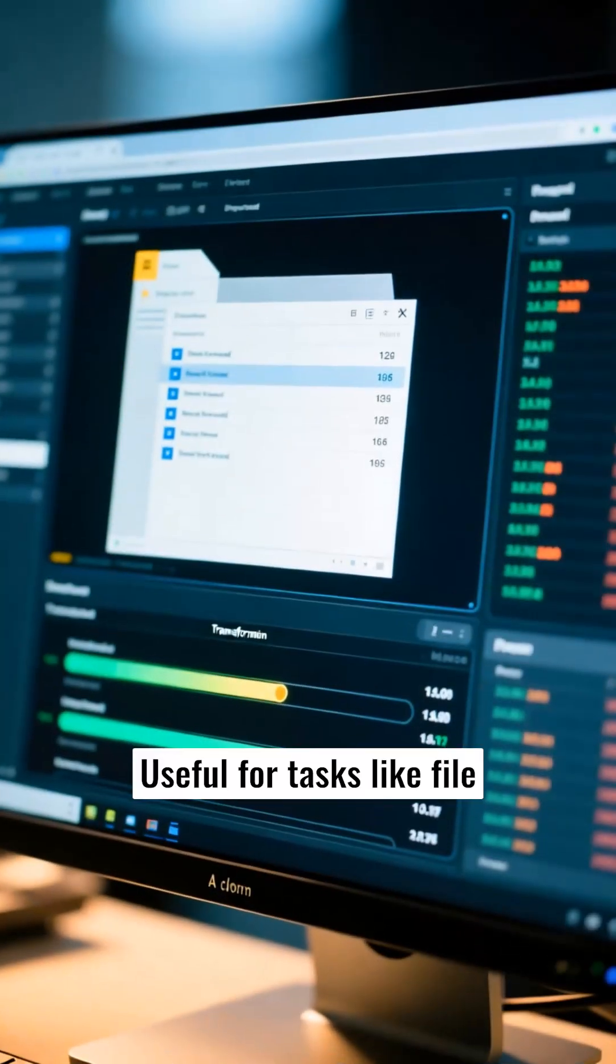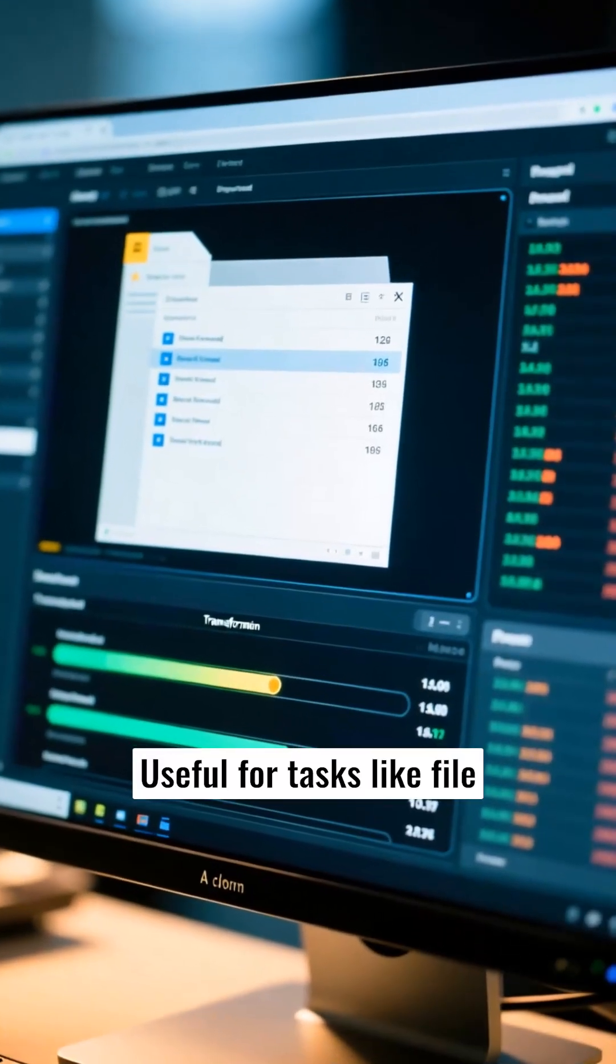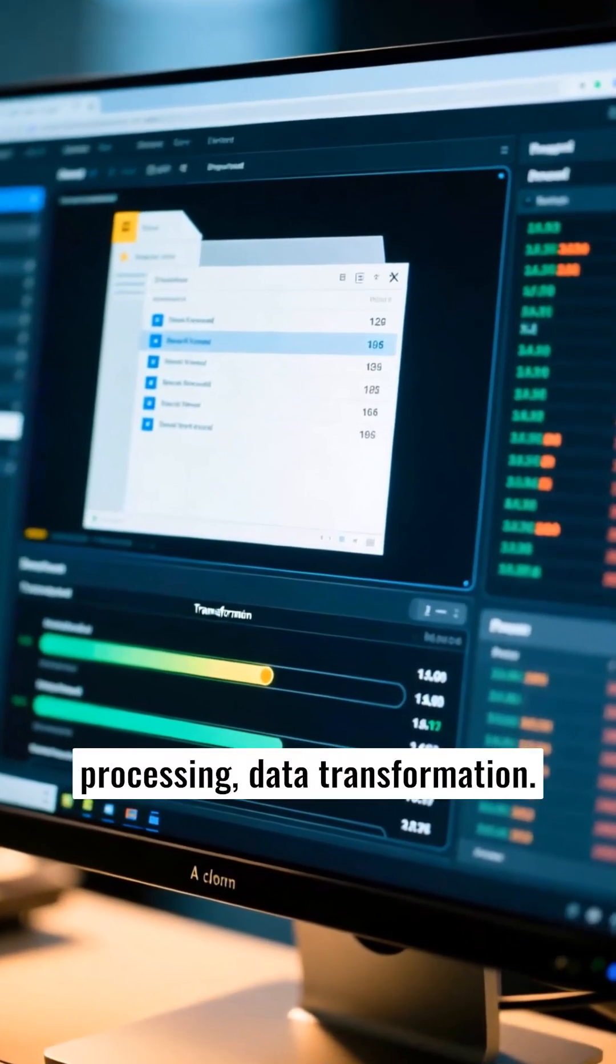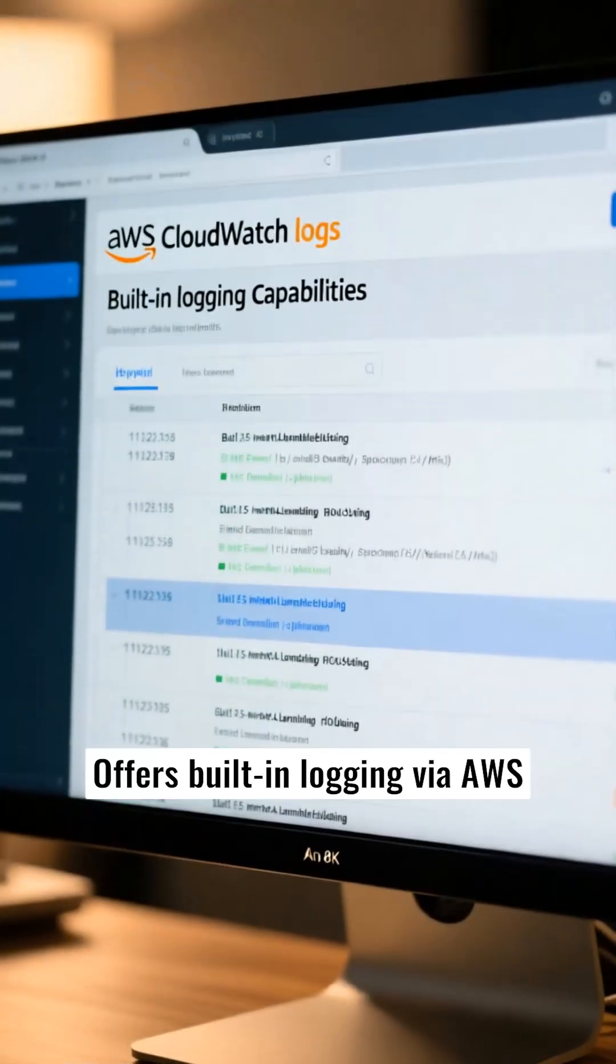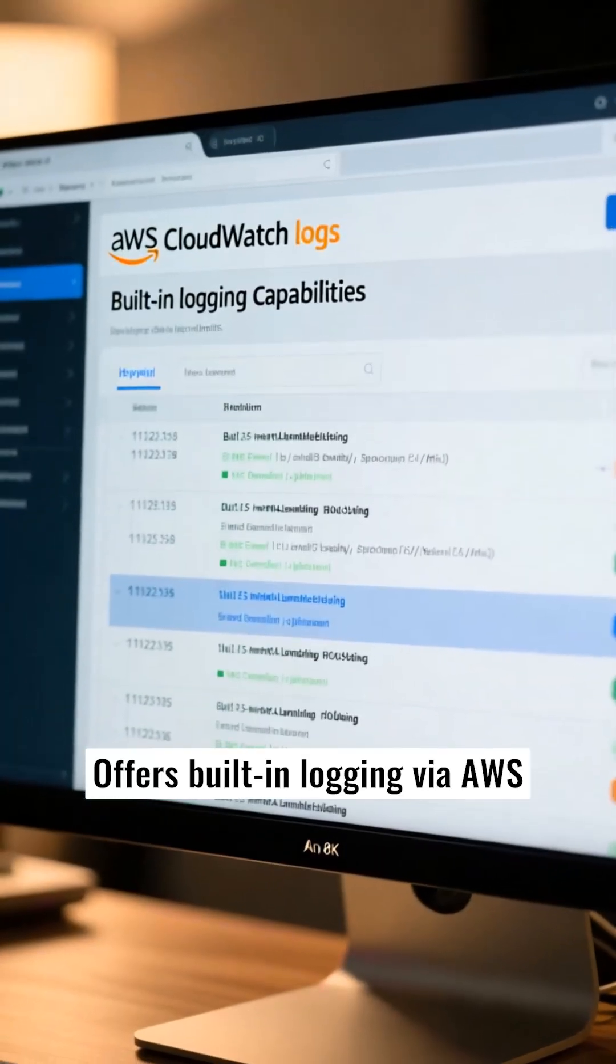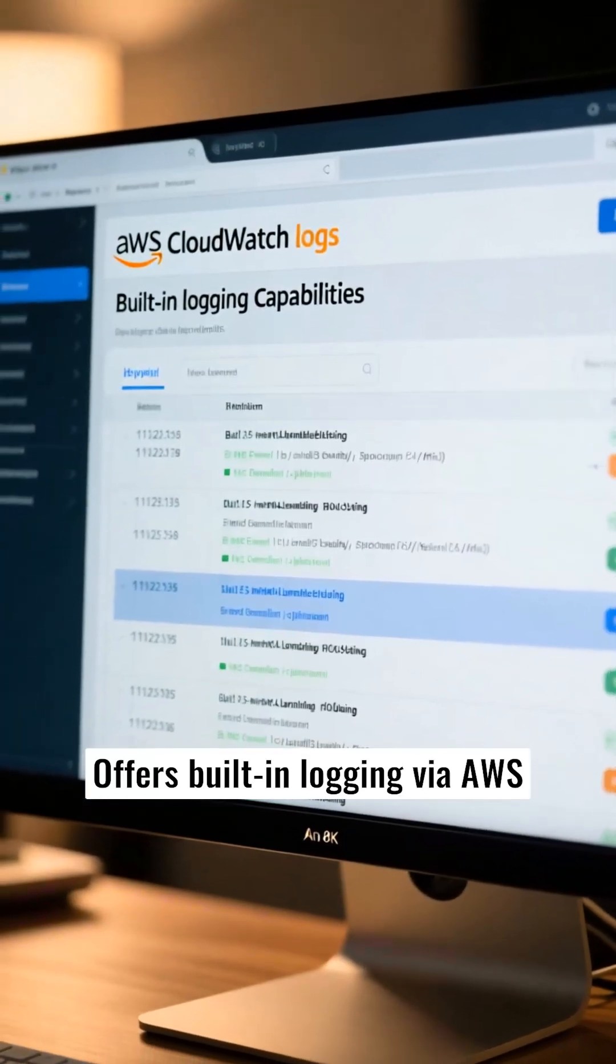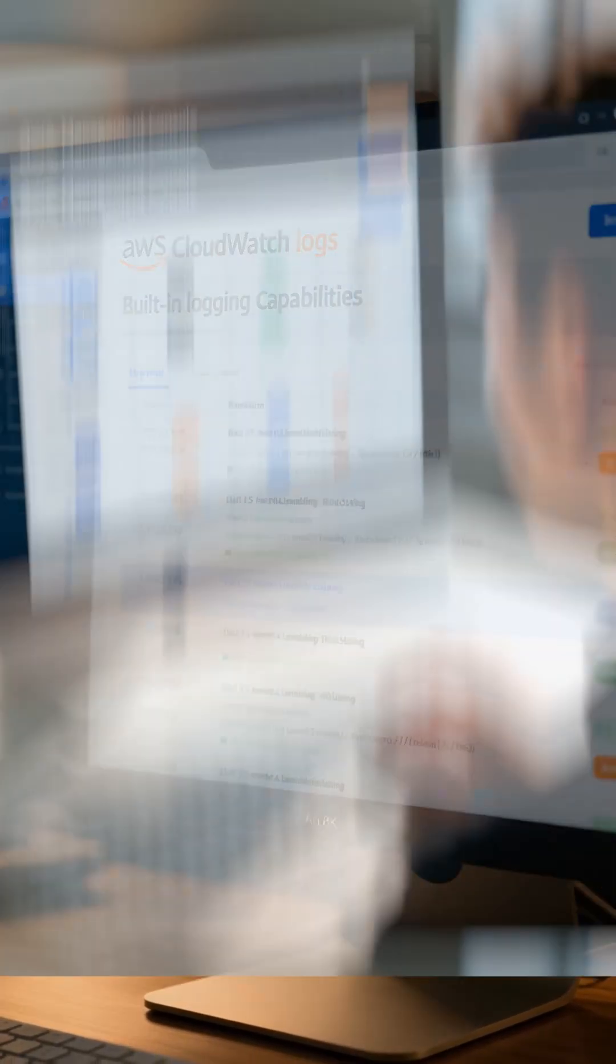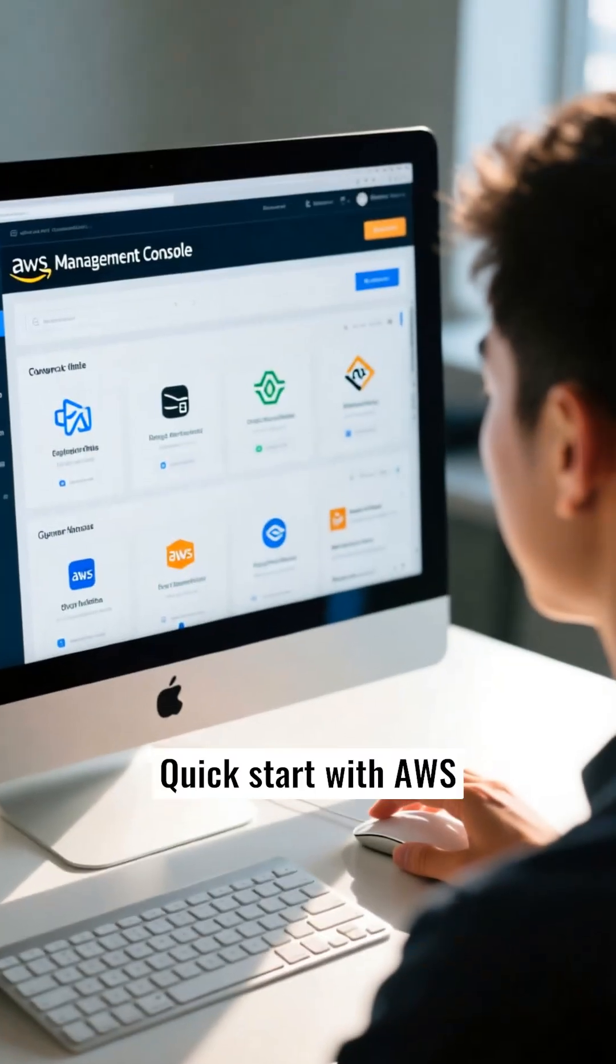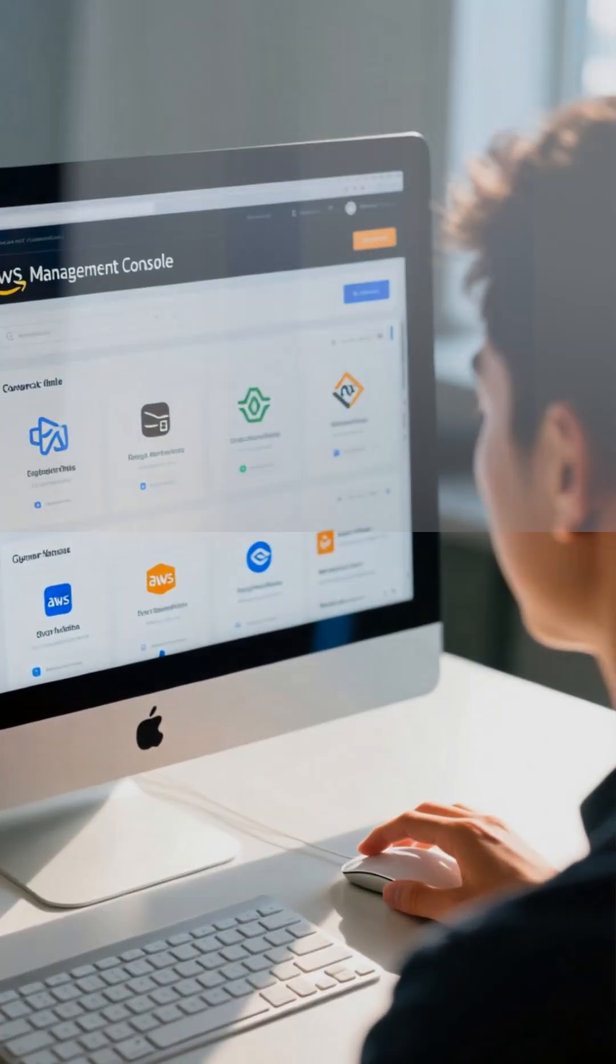Useful for tasks like file processing and data transformation. Offers built-in logging via AWS CloudWatch. Quick start with AWS Management Console.